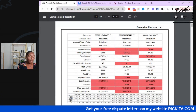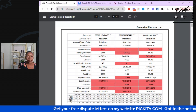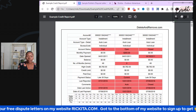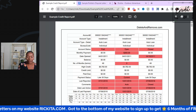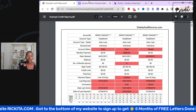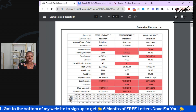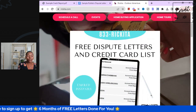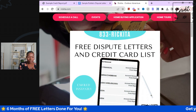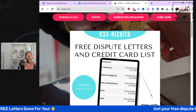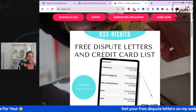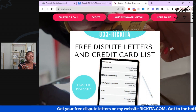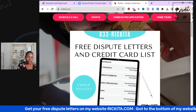Let me actually show you that. If you guys are watching me on TikTok, you'll have to go to my YouTube channel or you can also just go to rakita.com. You'll see the free dispute letters on how I'm removing these accounts. Here's my website. You can get free dispute letters here — regular disputes, disputes to remove inquiries, collections, bankruptcies, all those different accounts. You got free dispute letters there plus a credit card list. It's on my website, rakita.com.